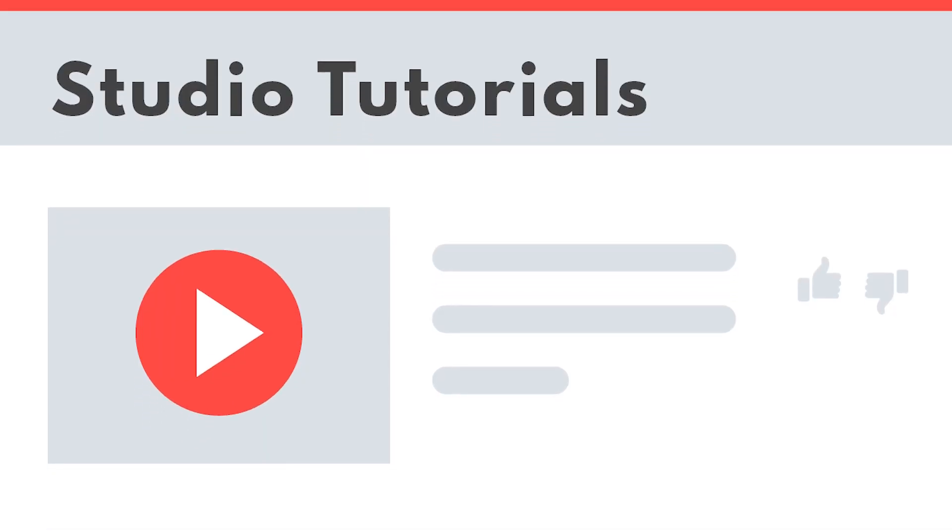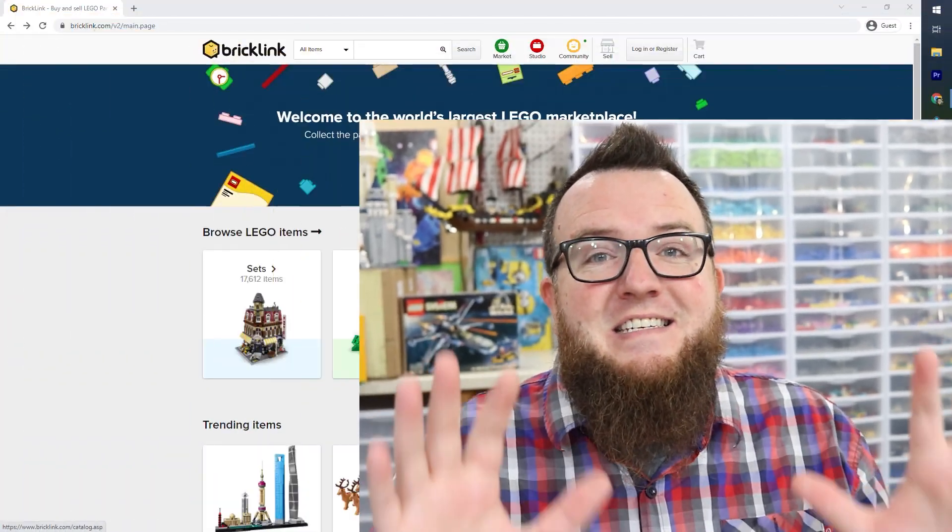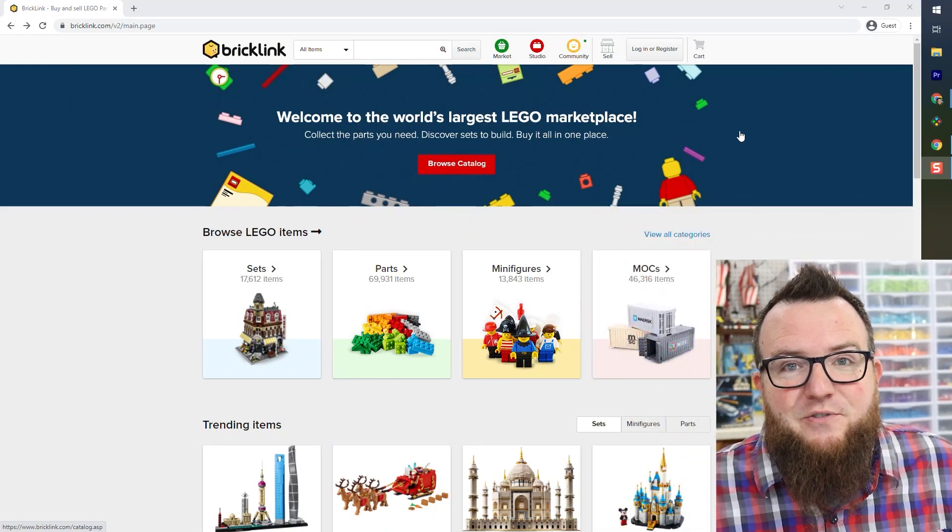If you're already using Studio and you're looking for tutorials on more specific topics or advanced techniques, please check out the links in the description of this video and watch the tutorials in my Bricklink Studio tutorial playlist. Alright, now let's dive in and download the software.